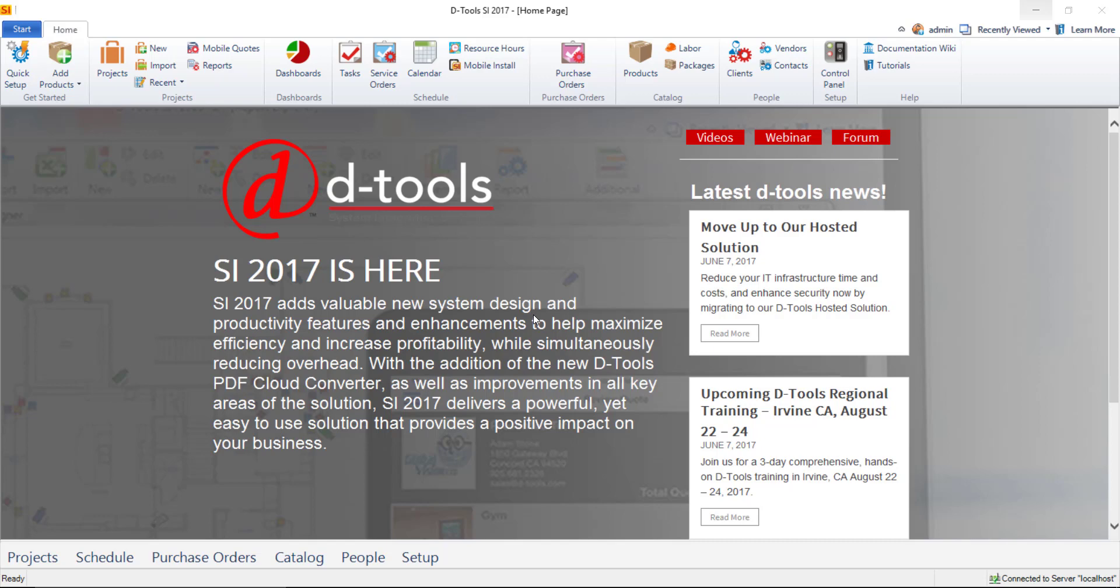Your clients can then view, comment on, accept and sign, or reject any documents. Email notifications will be sent to you when any of those actions take place. Approved documents can then be downloaded with the signatures in PDF format and stored in the projects folder.